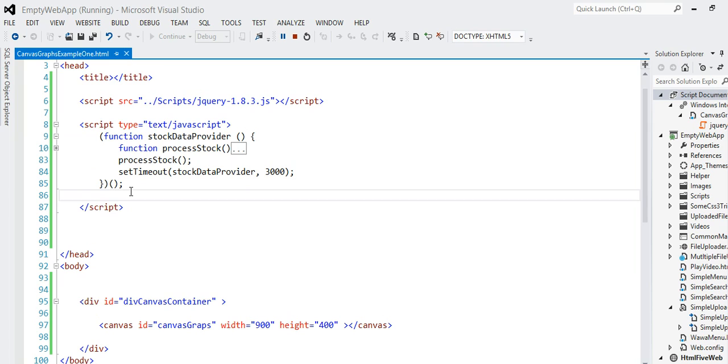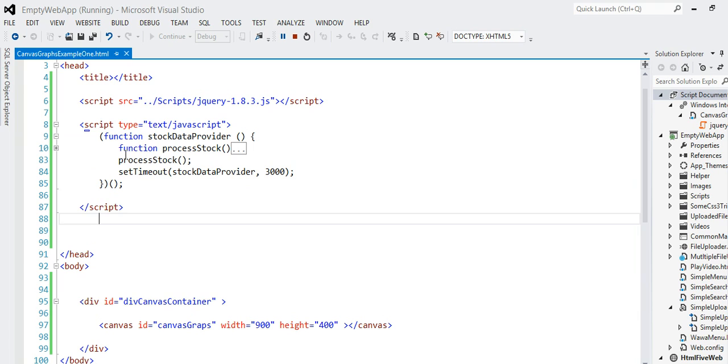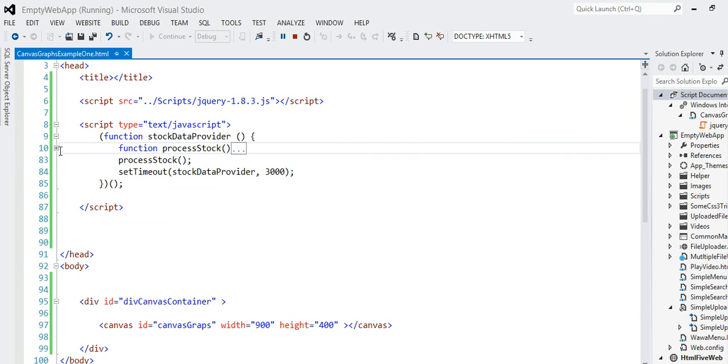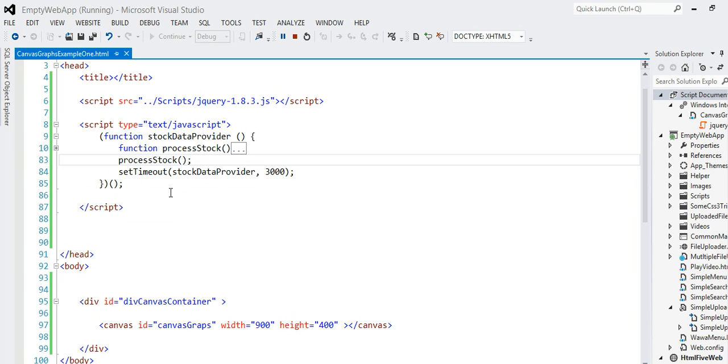That makes it invoke as soon as it's encountered, as soon as it's finished being defined. Inside that function scope, I have a function called processStock and that processStock function is called for the very first time right here.